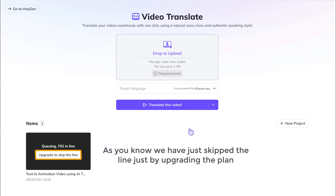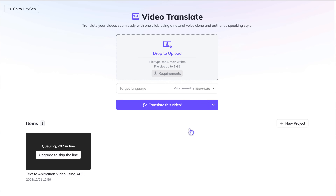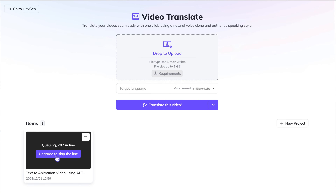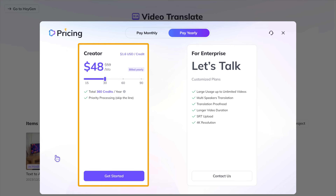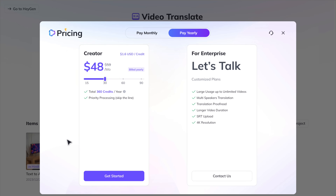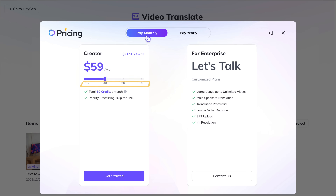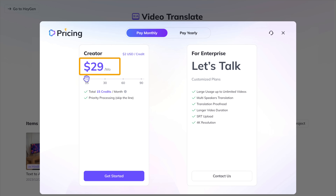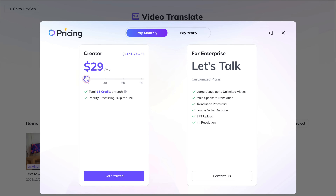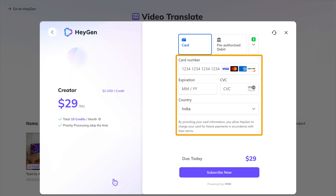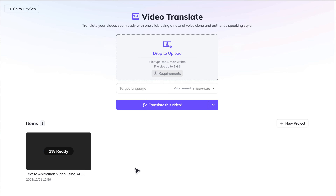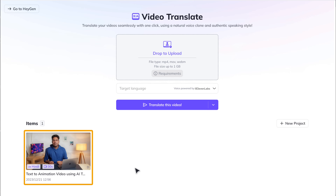As you know, we skipped the line by upgrading the plan. So if you want to do the same, you can just click on Upgrade. Here you can purchase the plan you want. If you want a monthly plan, you can choose this one, and then select the number of credits you want — the price will differ according to the credits you choose. I'm going to choose 15 credits and click Get Started. Then enter the card details and click Subscribe. So now you've successfully purchased the plan and skipped the line.